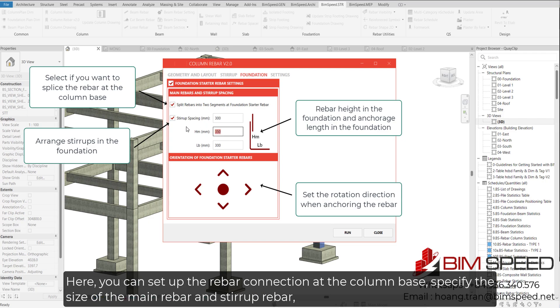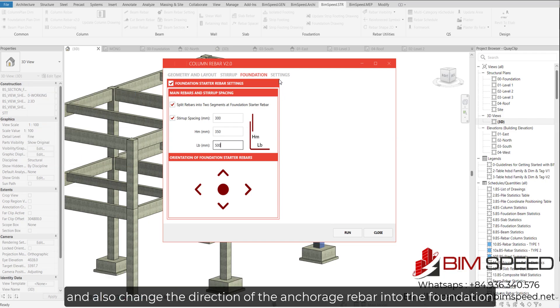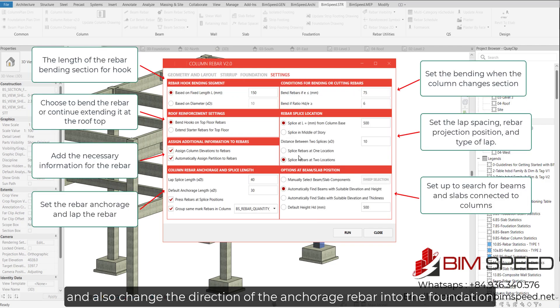Here, you can set up the rebar connection at the column base, specify the size of the main rebar and stirrup rebar, and also change the direction of the anchorage rebar into the foundation.